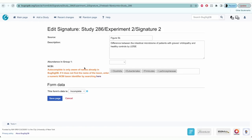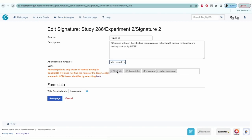For the second set of signature, you'll enter the same source and description as you did in signature 1. But here, you'll select decrease for abundance in group 1 and enter all the decreased microbiome in group 1.